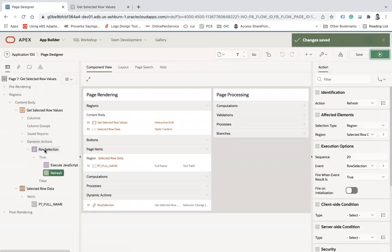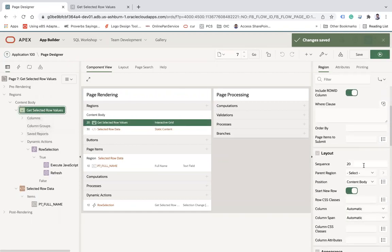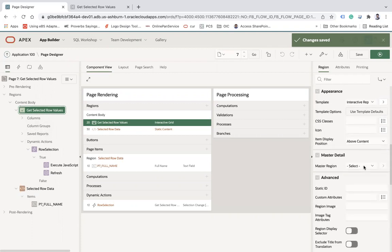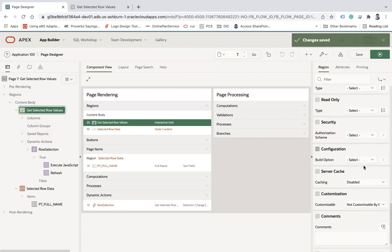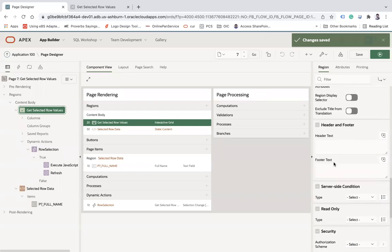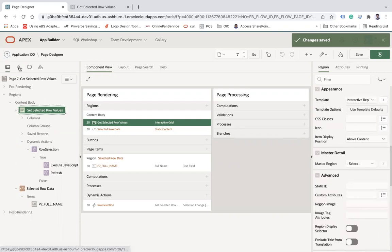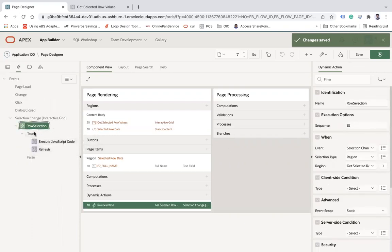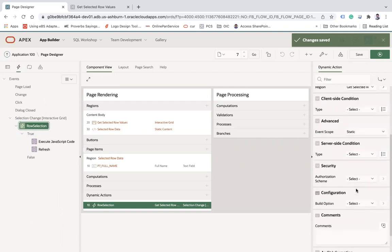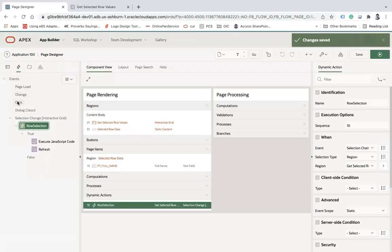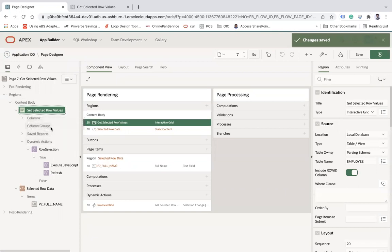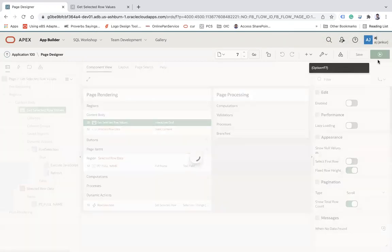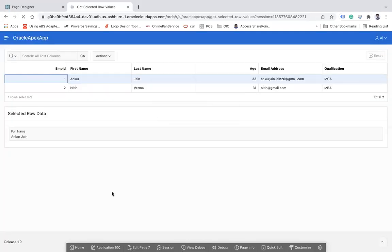You can come back, select this Get Selected Row Values region, go to this attribute and disable 'Select First Row'. Save and run. Now here you see we don't have anything selected by default.